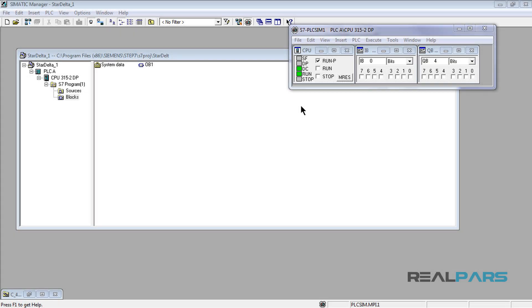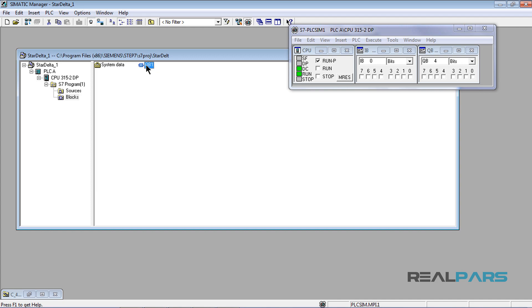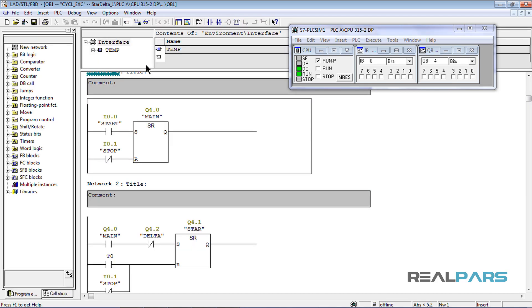In the previous lesson, you learned how to start and configure the PLC simulator and then download the software. Now the simulator has my PLC program in it and I can start testing the logic.